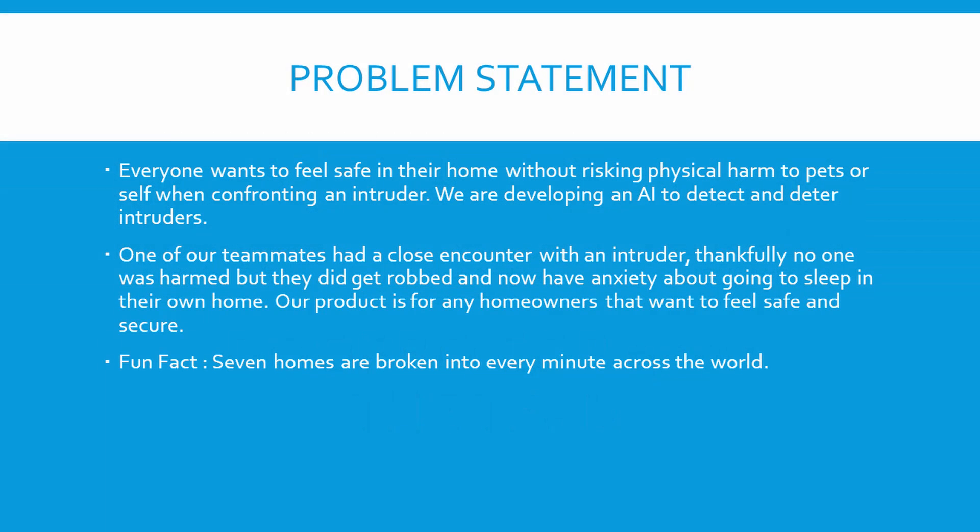Our problem statement is everyone wants to feel safe in their home without risking physical harm to pets or self when confronting an intruder. We are developing an AI to detect and deter intruders. One of our teammates actually had a close encounter with an intruder. Thankfully no one was harmed, but they did get robbed and now have anxiety about going to sleep. Our product is for any homeowners that want to feel safe and secure. About seven homes are broken into every minute across the world.